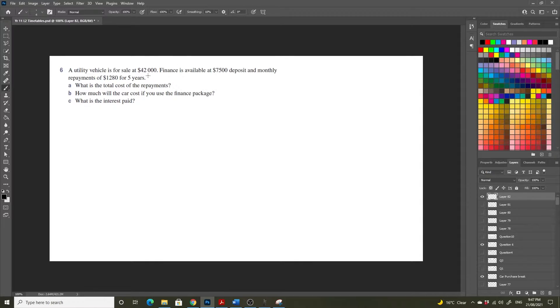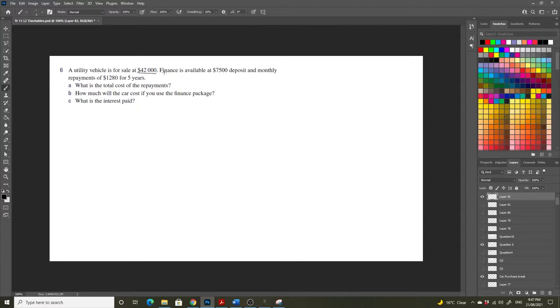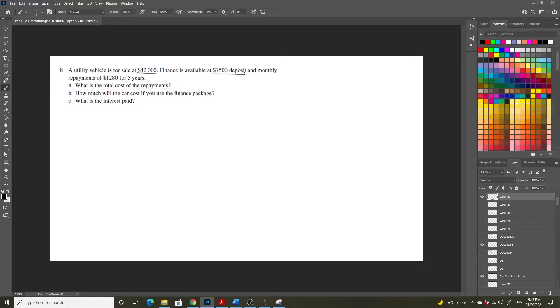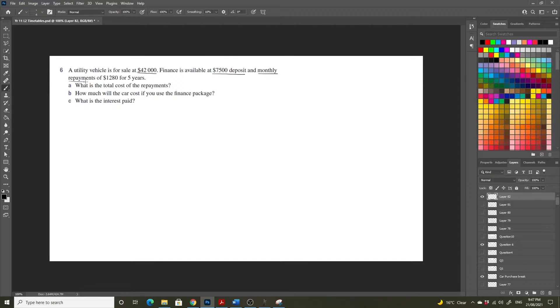For starters, when you're dealing with these types of questions it's always a good idea to underline the key information and make sure you know what every number is associated with.